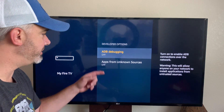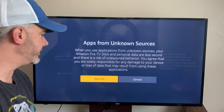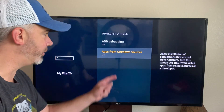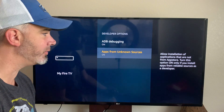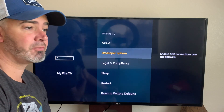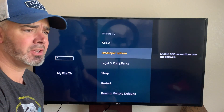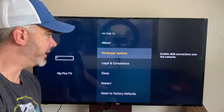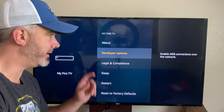You want both of these to be on. Make sure they're on — it's going to say 'are you sure?' and you say yes. Both of those need to be on. Now you're going to be able to download other apps from the app store — games, movies, TV shows, all kinds of fun stuff you can download now if you have your Developer Options set.